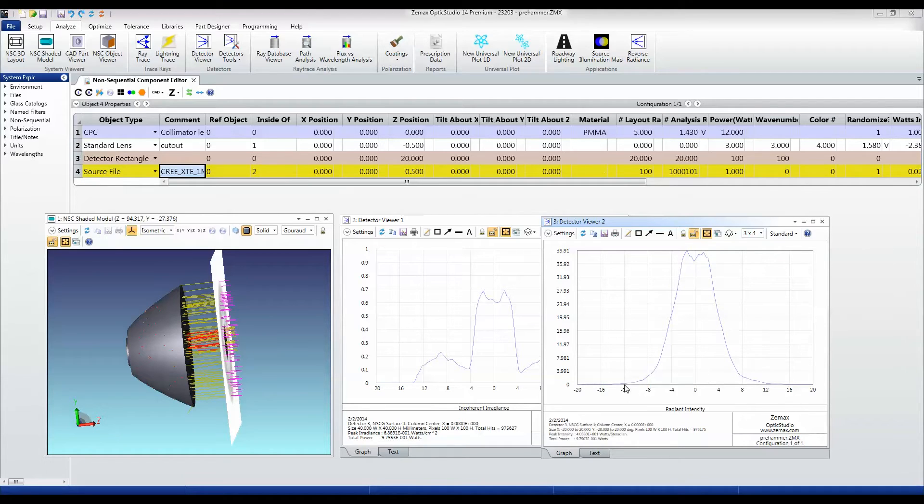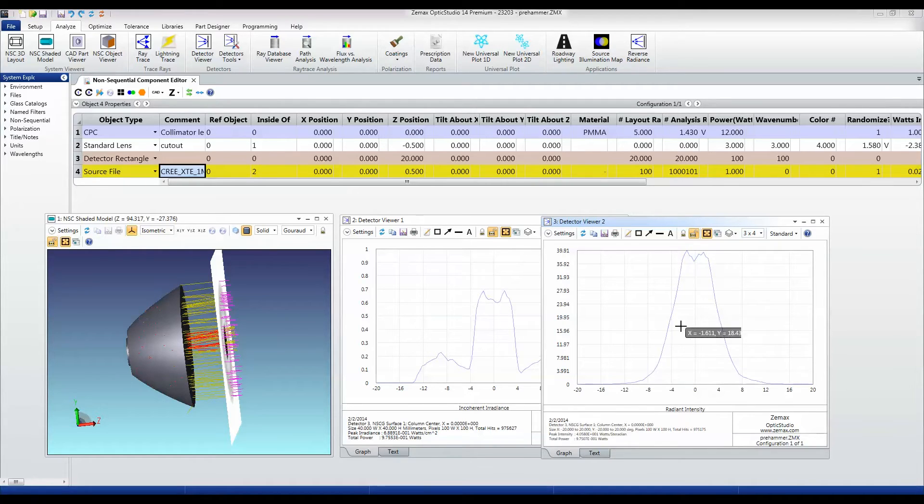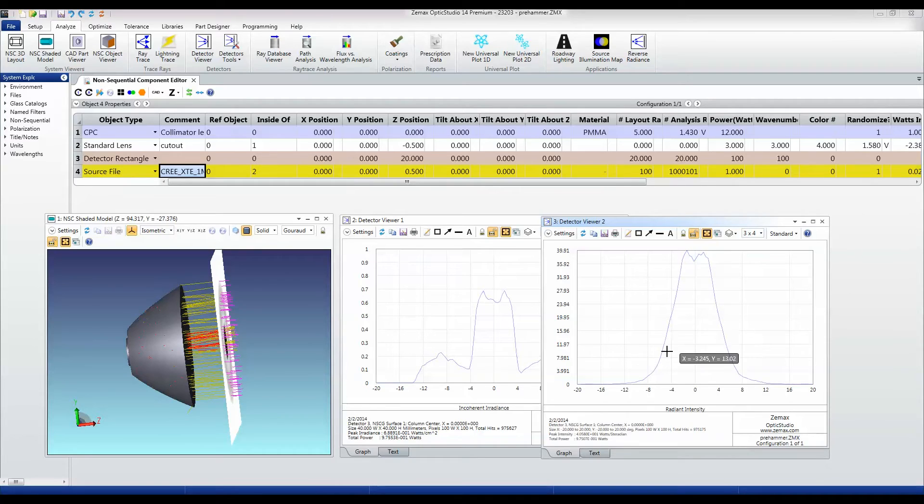And there's effectively no light going on beyond, you know, 12 degrees or so. But, you know, a half angle of four degrees is not at all bad.